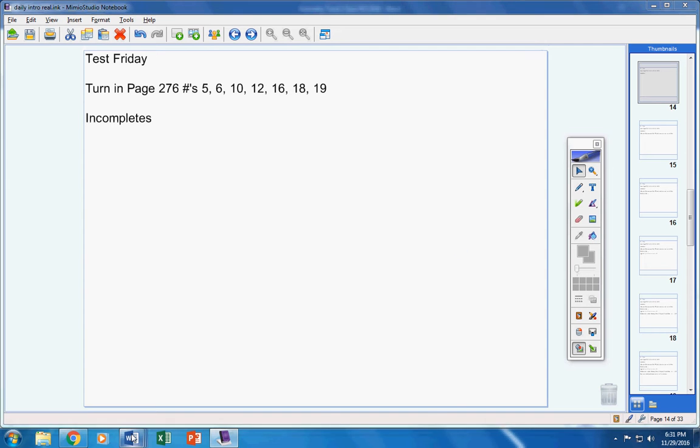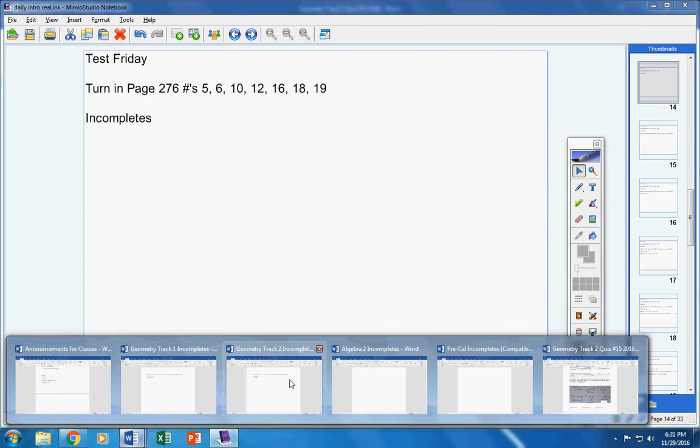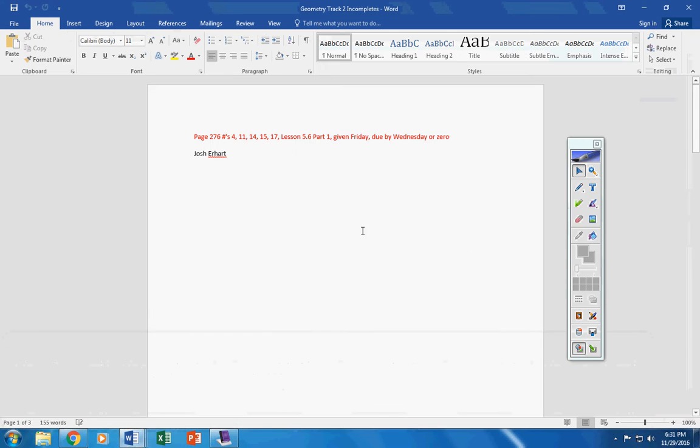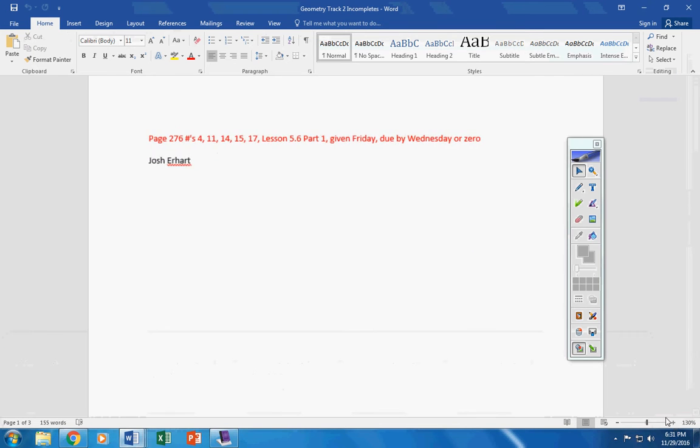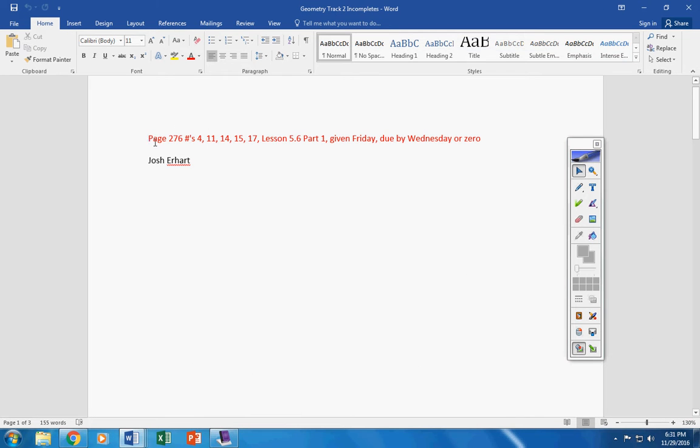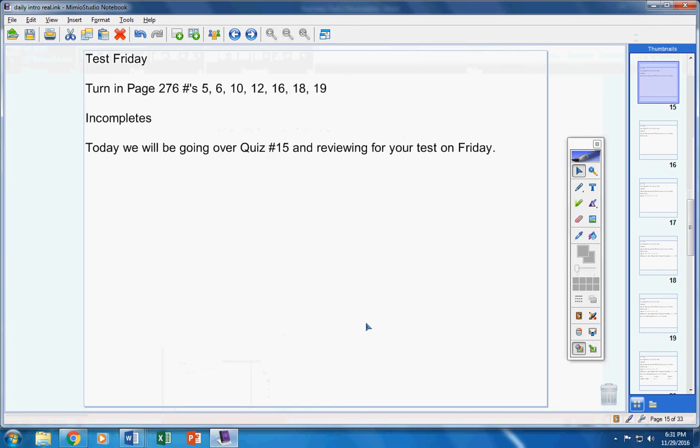And completes for track two. Josh has to be turned in by today, or it will be a zero. If you did not turn that in, it has to be turned in by today, Josh, or it will be a zero. Please take care of that.